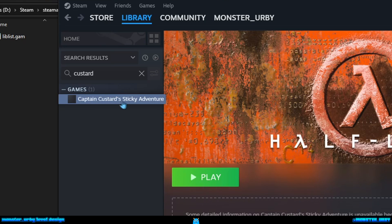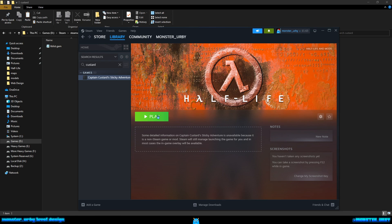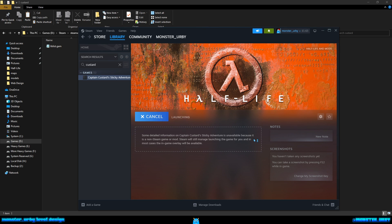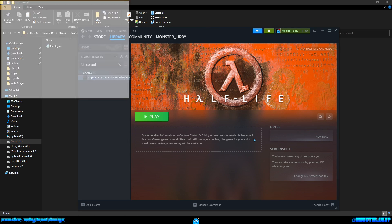So if I go to my library and type in custard, Captain Custard's Sticky Adventure, a Half-Life mod. If I play it, it will launch Half-Life as standard because I haven't made any changes other than the start map.